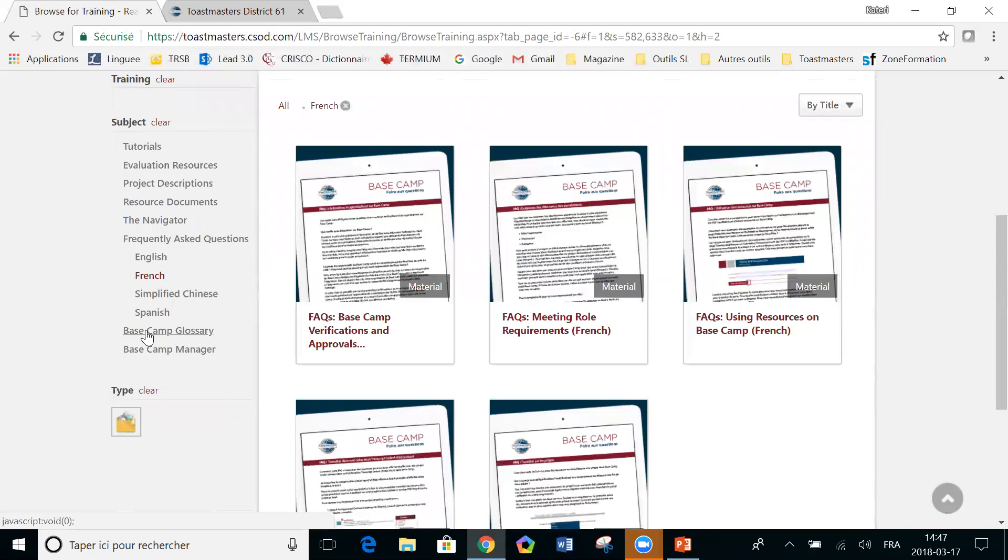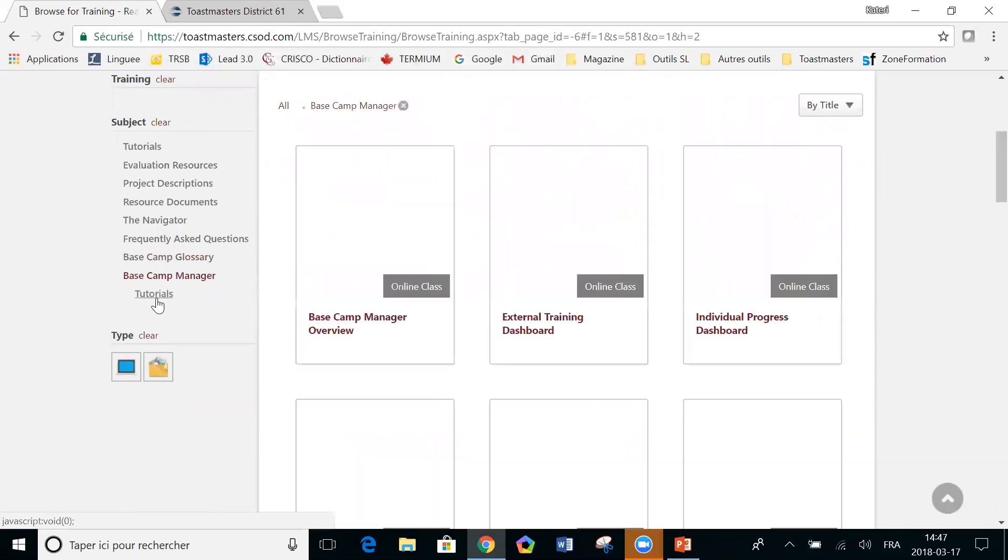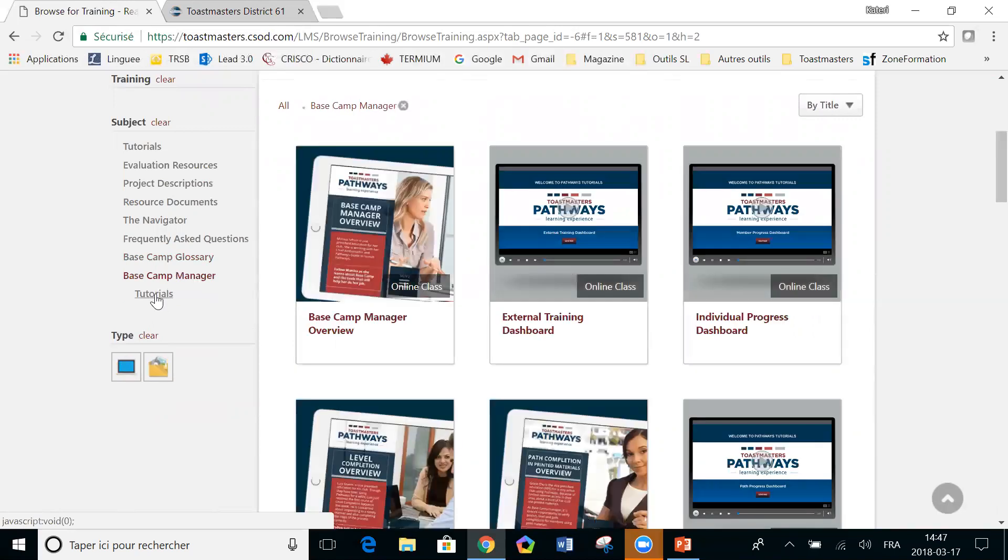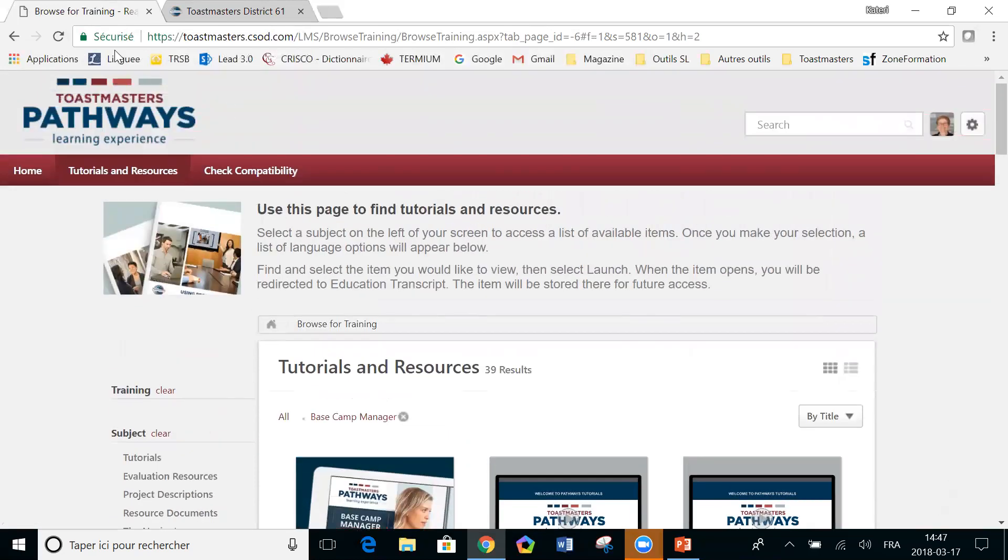Then there's a glossary for Basecamp. It's in English. And the final category is Basecamp manager tutorials. So those are specific for the VP and president club secretary. So those people who are the managers in Basecamp for your club.